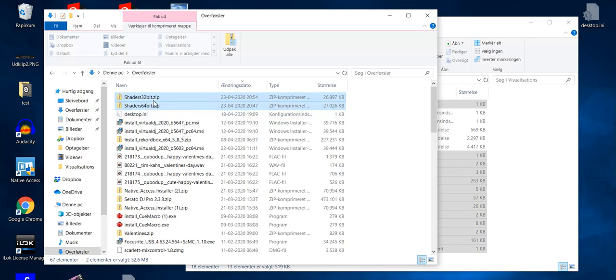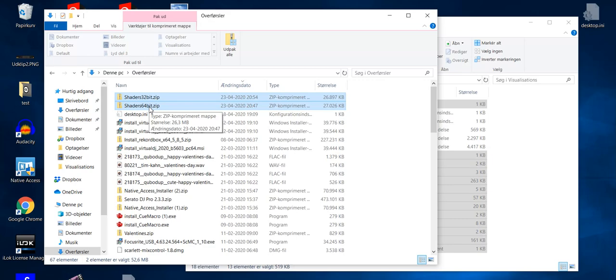Of course you need to get the one that matches whatever Virtual DJ you're using. So if you're using both like I do, you need both of them. You can actually use the other one, the opposite one, but then you need to recompile and sometimes re-download them. So that's not a good idea. Simply get the one that matches.